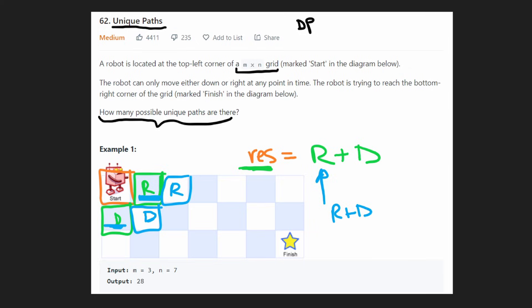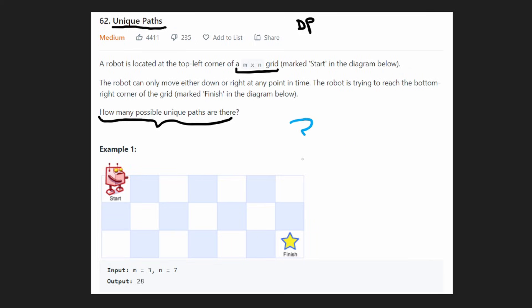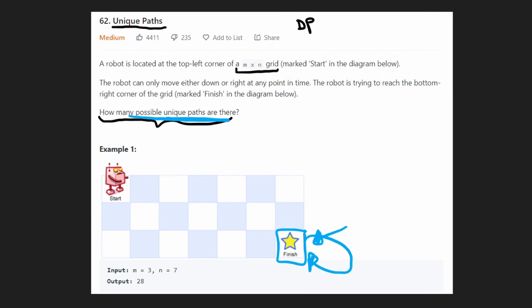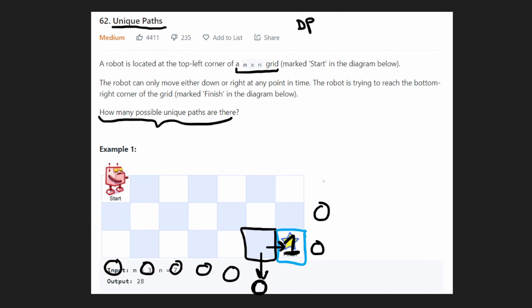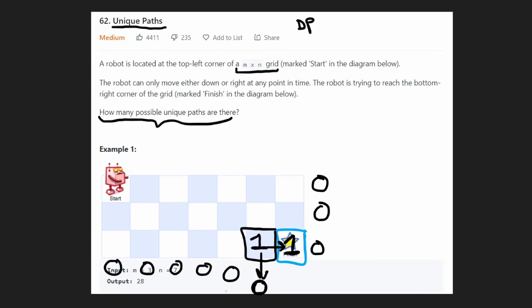What's the base case? For the ending position itself, we define the number of unique paths to reach itself as 1. For any position out of bounds, we define that as 0. So for a cell in the rightmost column — nothing is to its right (out of bounds = 0) and nothing is below it. The right value is 1 and the bottom value is 0, so we place a 1 there.